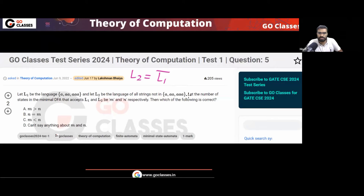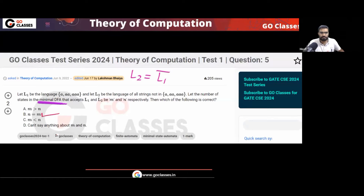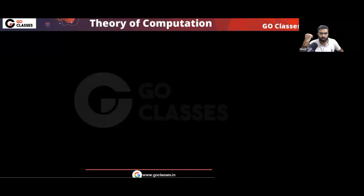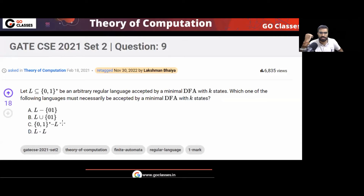The question is asking: let the number of states in the minimal DFA for L1 and L2 be M and N respectively. Which of the following options is correct? The answer will be option B. Actually, this will happen for all languages. This same question has come in the GATE exam — in GATE 2021 also.